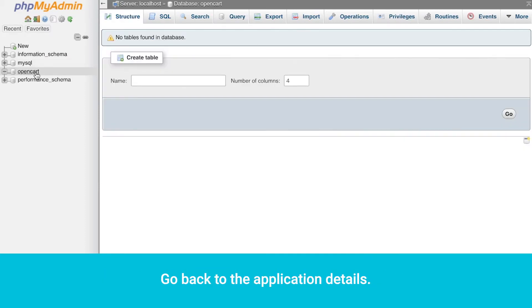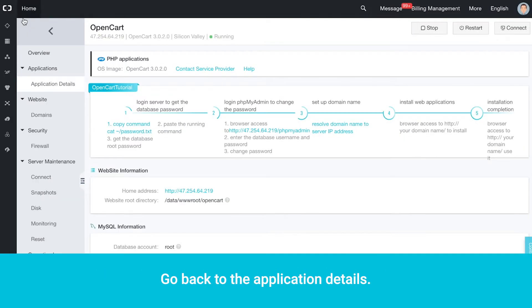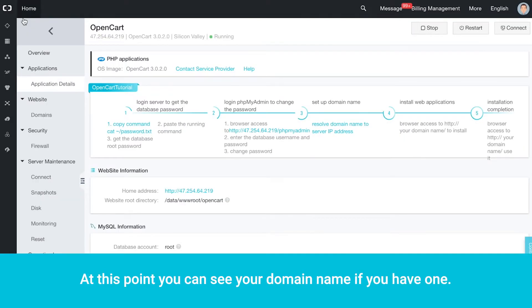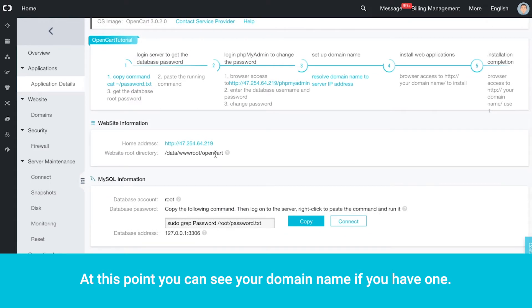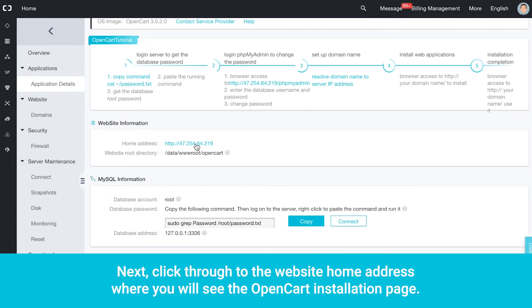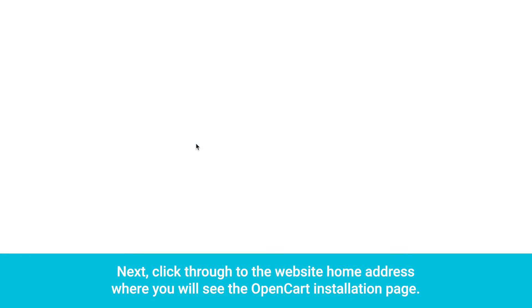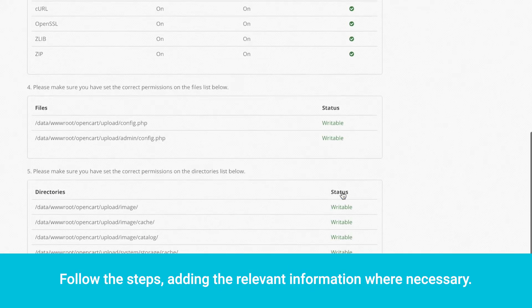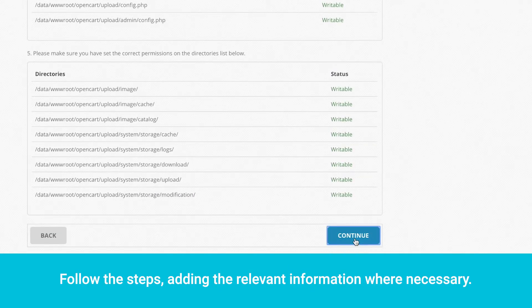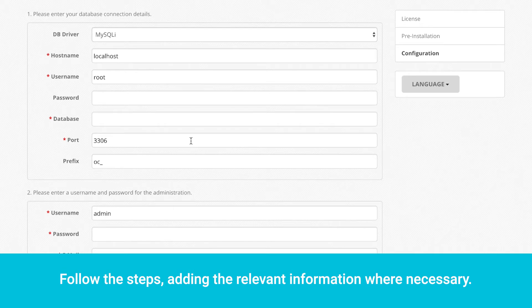Go back to the Application Details. At this point you can see your domain name if you have one. Next, click through to the website home address where you will see the OpenCart installation page. Follow the steps, adding the relevant information where necessary.